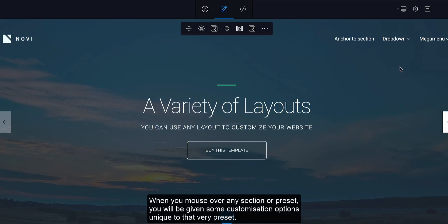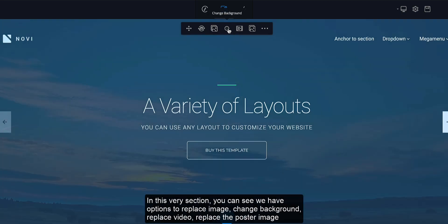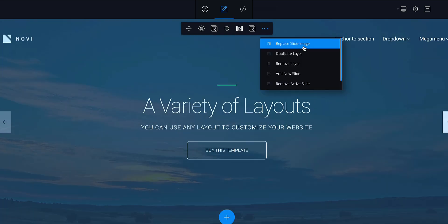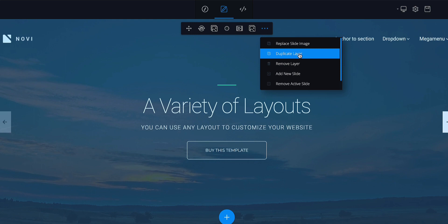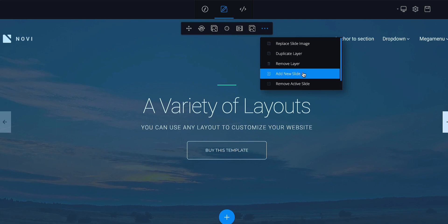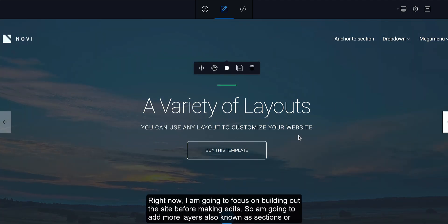Now I have the option to change the background. When you mouse over any element, the component options come up. You see options to replace the image, change the background, replace the video, replace the poster image. Under 'More Tools' you can replace the slide image, duplicate the layer, remove the layer, add a new slide, remove the active slide, and access slider settings.